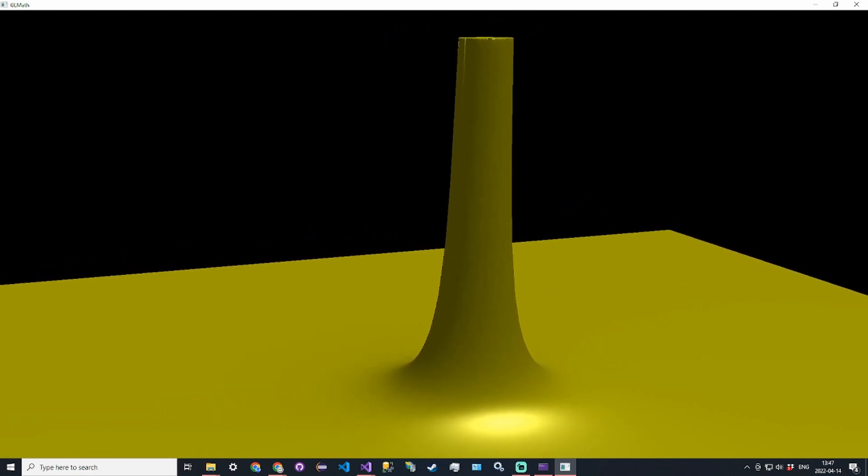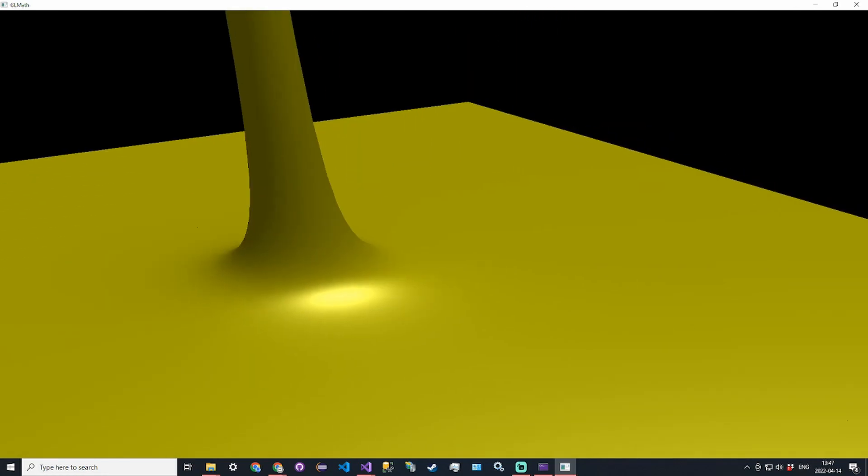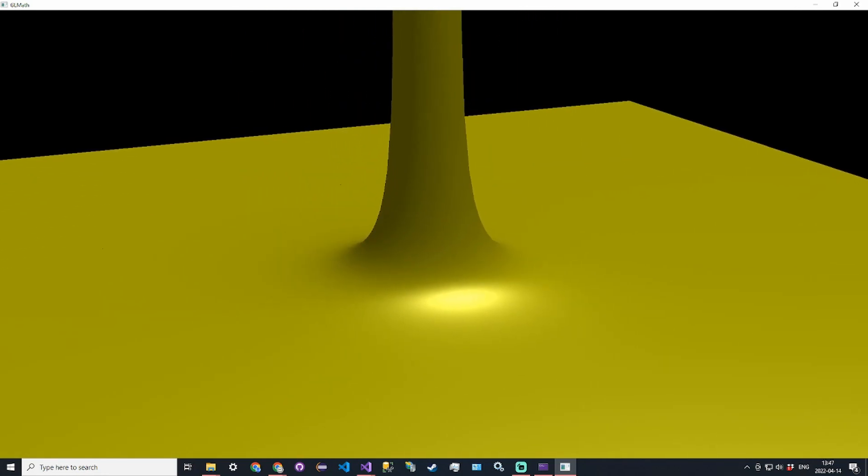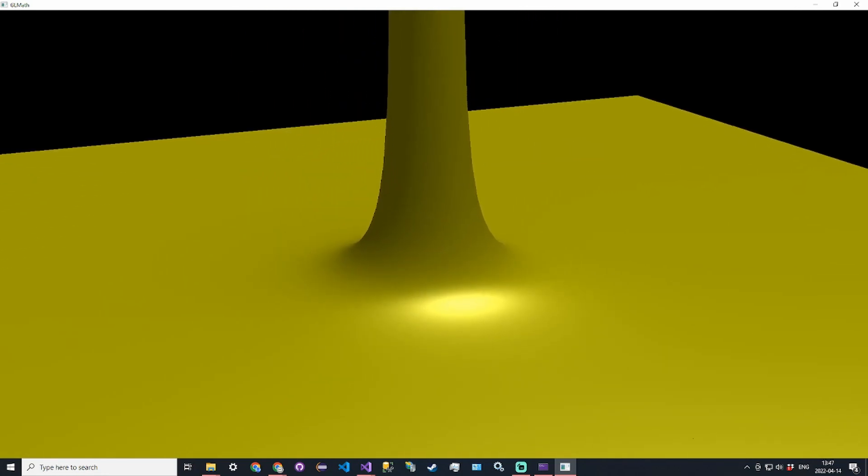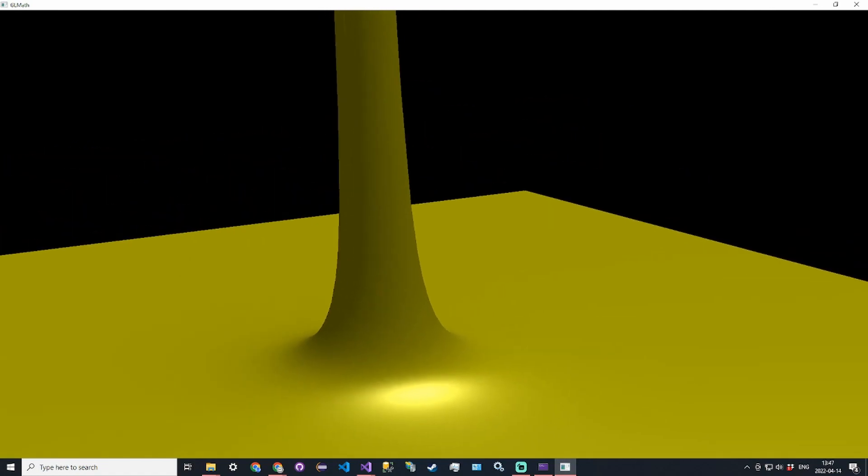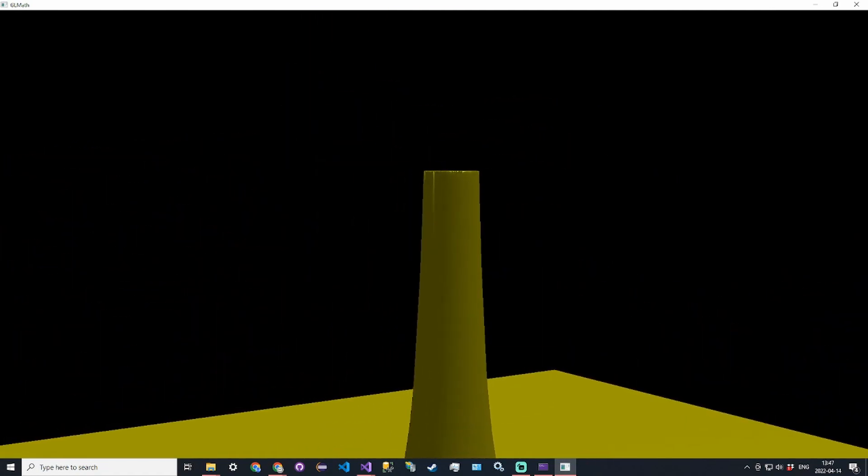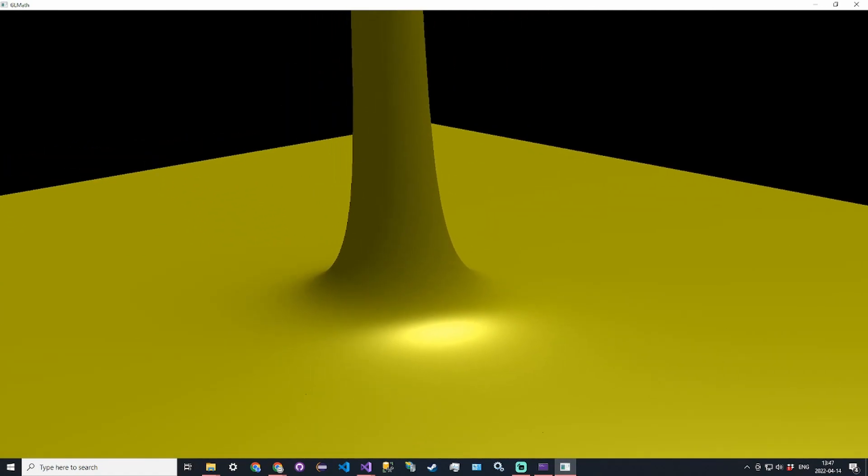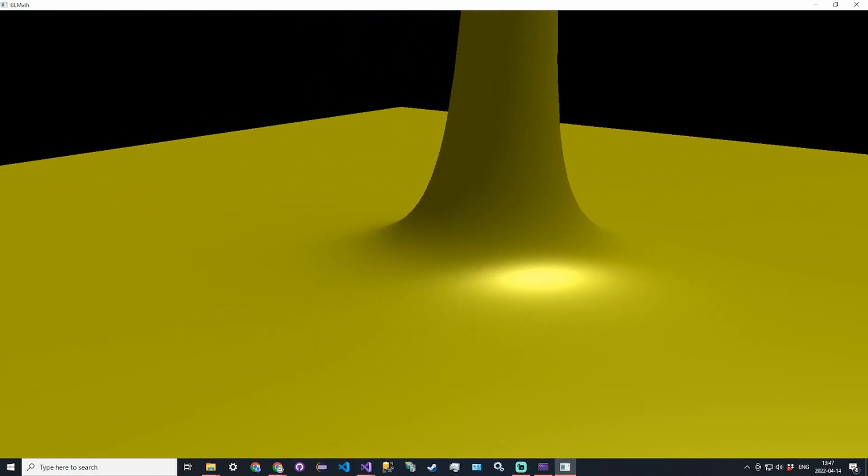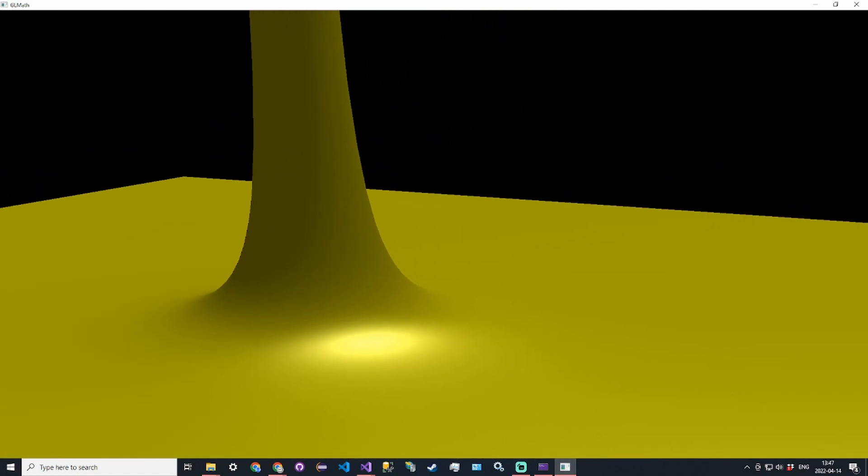This is a surface that takes in an x and y coordinate and then outputs a height based on its coordinate, and then we can create surfaces like this. This is pretty much one of the many things that we will be doing.